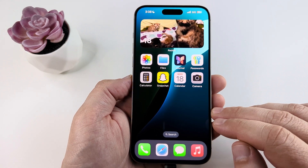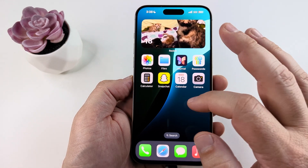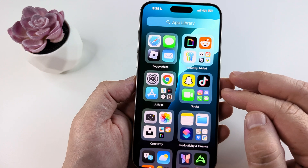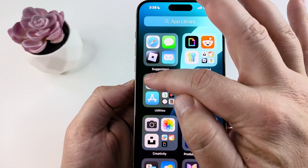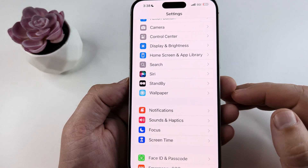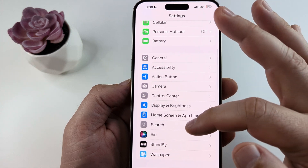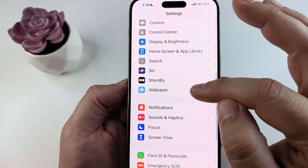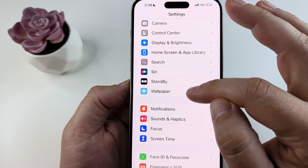To change the wallpaper, go into your settings. Start by opening the gear icon on your device. Once you're in settings, scroll down from the top until you see the option for wallpaper.